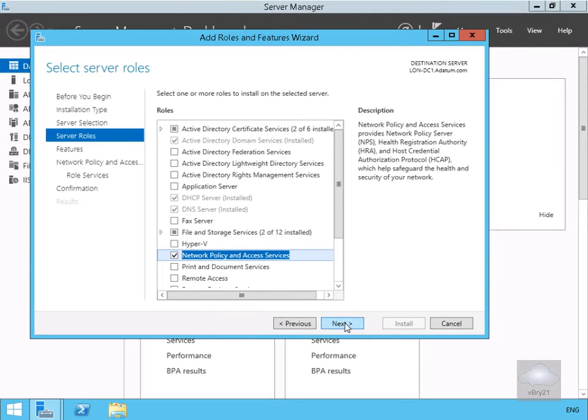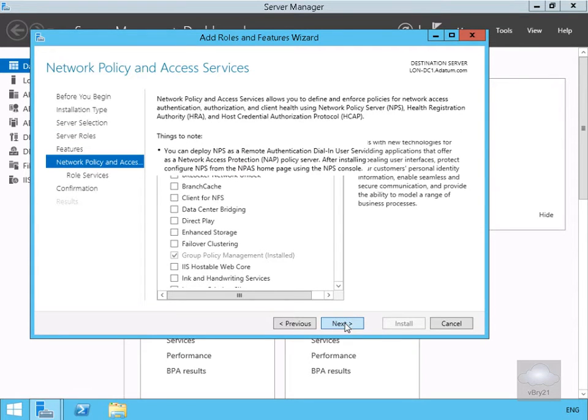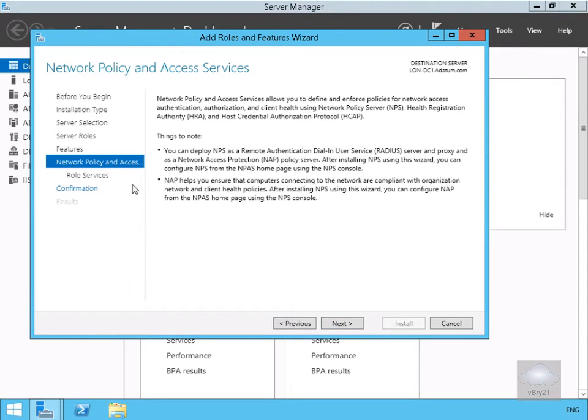We won't bother with any additional features, so we'll select next. Then just on the network policy and access, we'll have a quick look through the summary and select next.